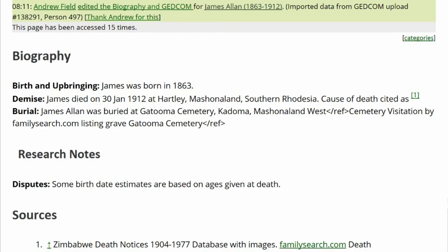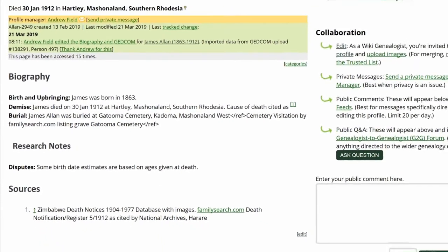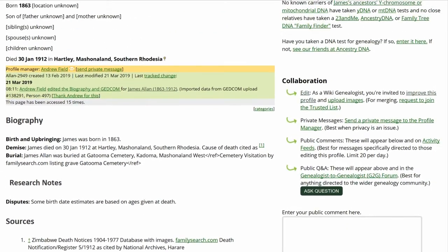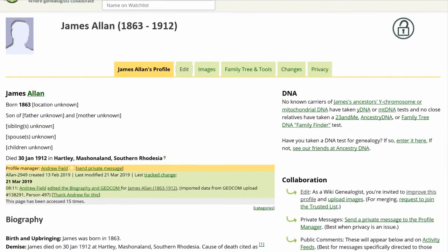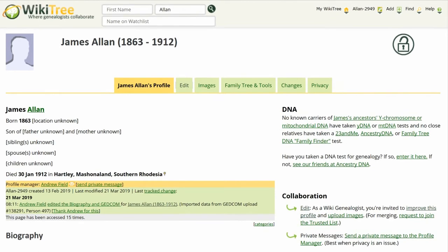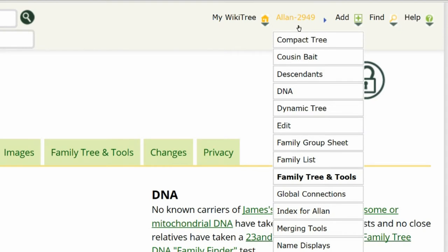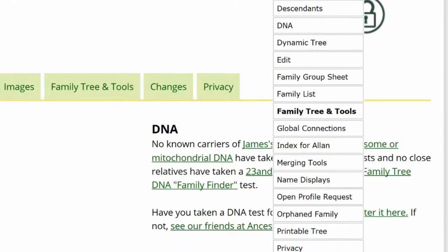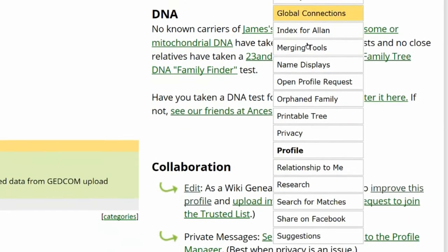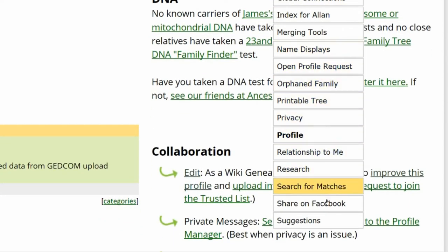Before going further, check for more suggestions. Go to the top right of the screen and click on his WikiTree ID. From the drop-down menu, scroll down and click on Suggestions.